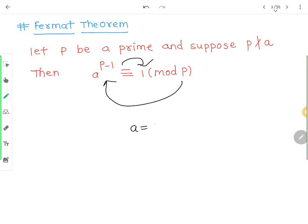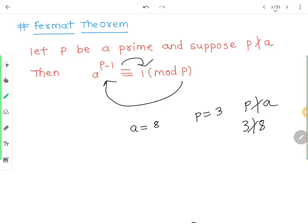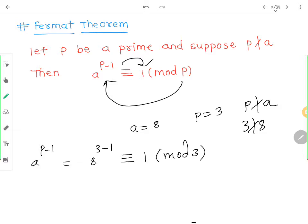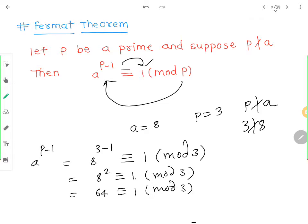अगर हमने a की value 8 ले ली और कोई भी prime लेलो जैसे 3। तो देखो, p divides a है क्या? That is, 3 divides 8? No. तो a raised to p minus 1 — that is 8 raised to 3 minus 1 — is congruent to 1 mod 3. So 8 raised to 2 is congruent to 1 mod 3, meaning 64 is congruent to 1 mod 3.